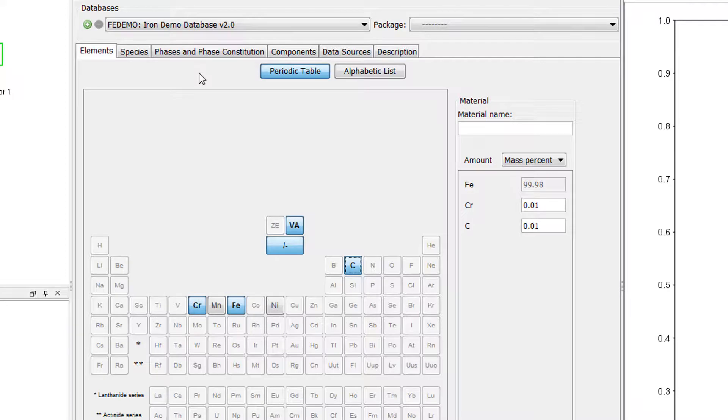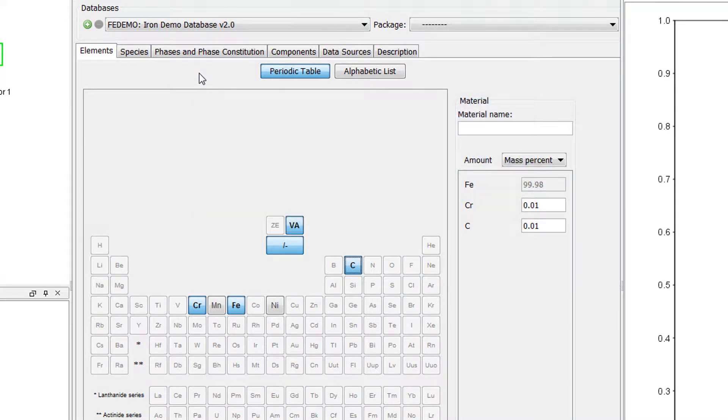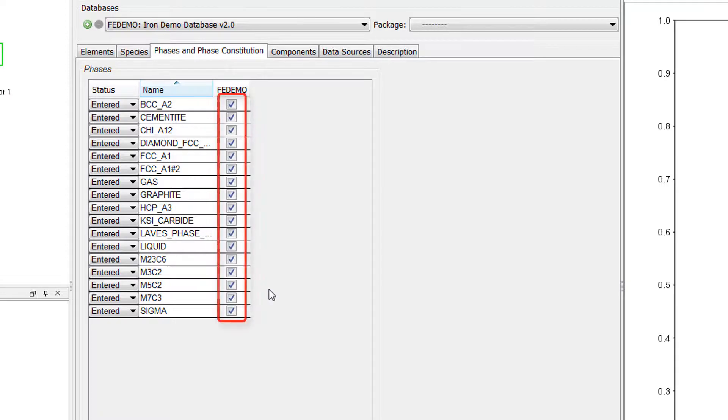When you calculate the driving force of a phase, you always need to change the status of that phase to Dormant. To do this, select the Phases and Phase Constitution tab. Here we can see that all the phases are selected.